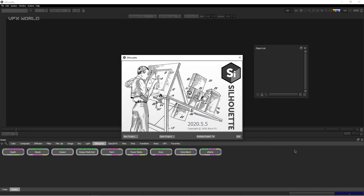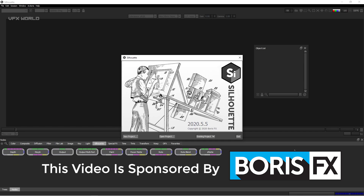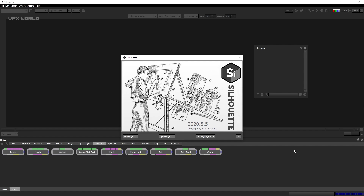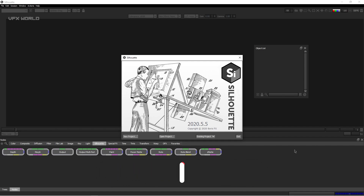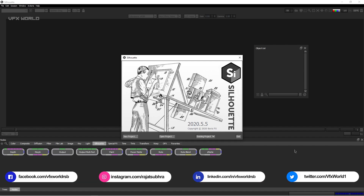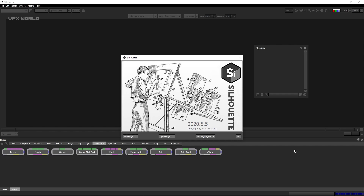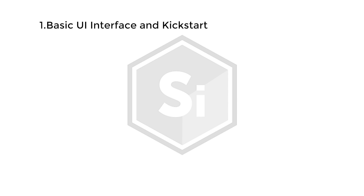We are in Silhouette FX right now — this is the newer version, completely brand new. When you open Silhouette for the very first time you'll see exactly this screen. In this series I've divided the content into 10 episodes or classes. After completing all 10 classes you will have complete production-level training. Please watch all the videos and subscribe to our channel VFX World.